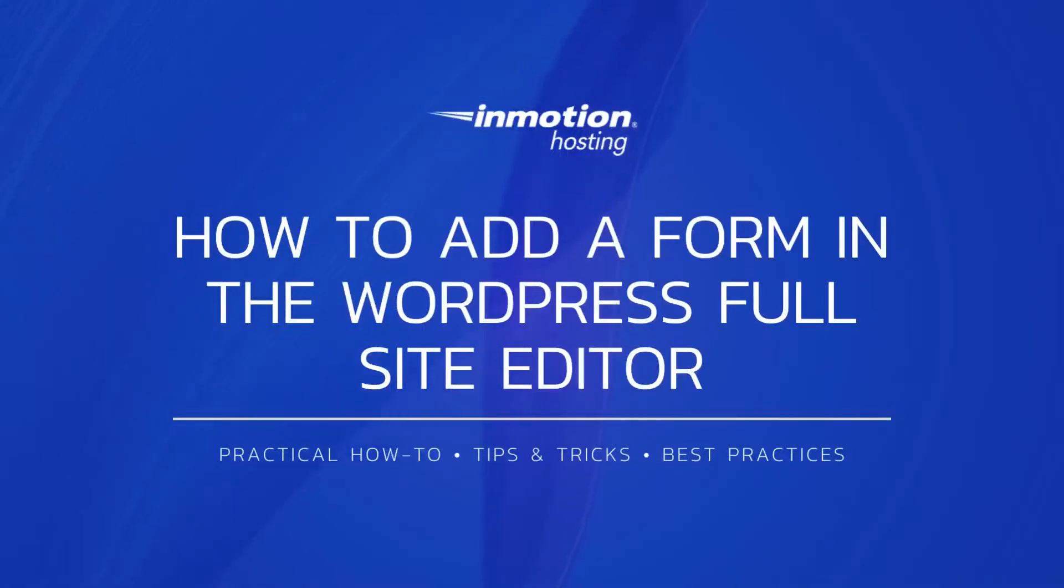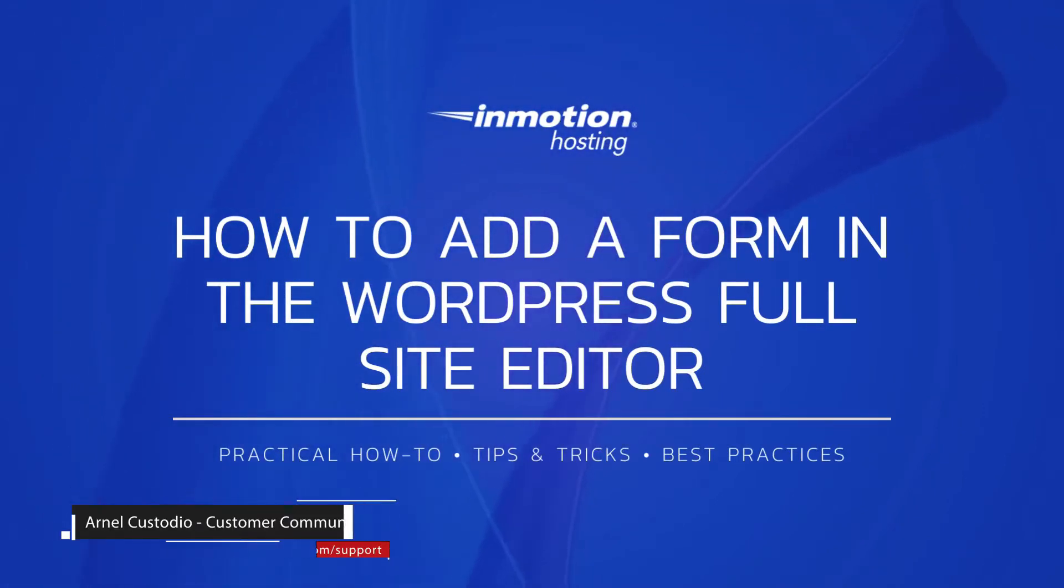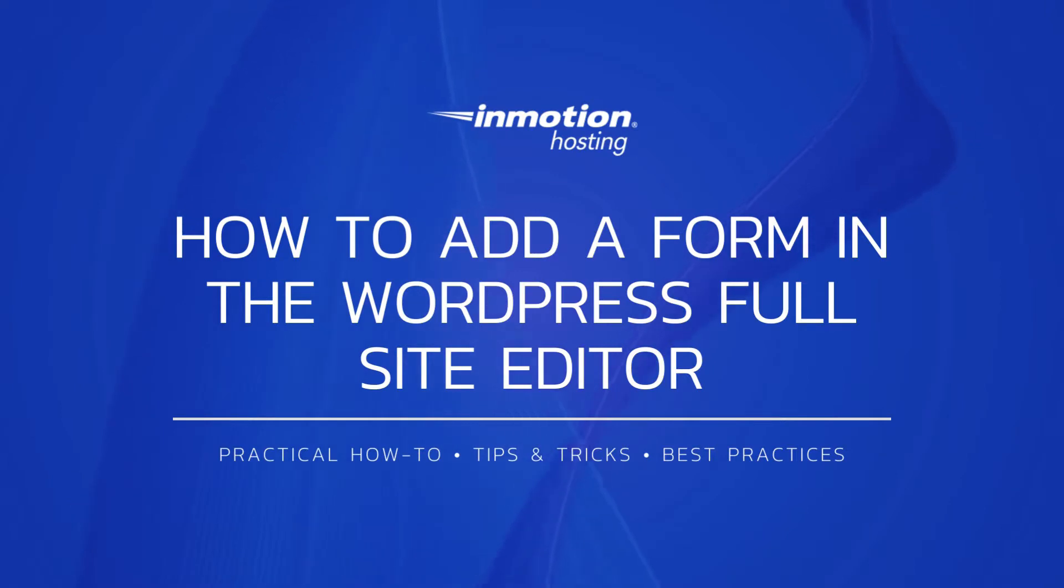Welcome to another InMotion Hosting video tutorial. My name is Arneli Custodio and today we will be discussing how to add forms in the new WordPress Full Site Editor.